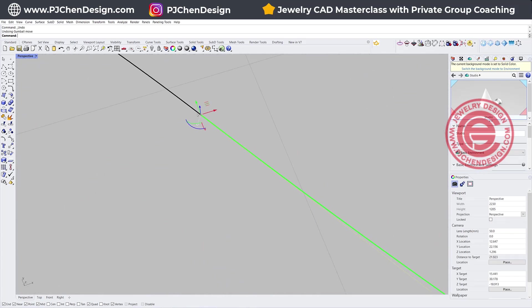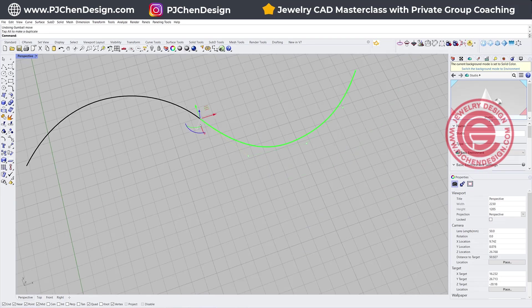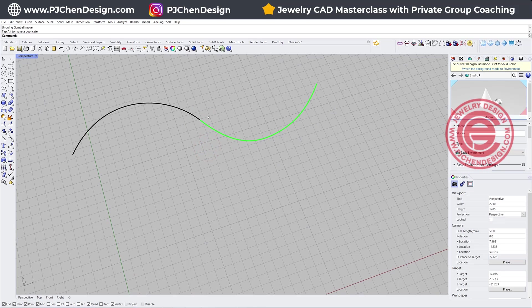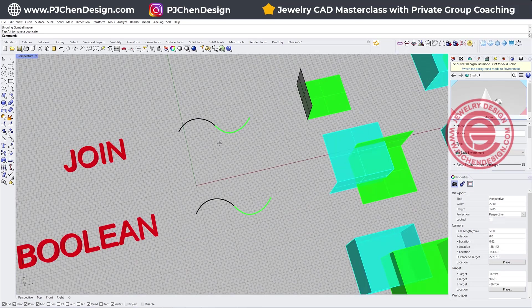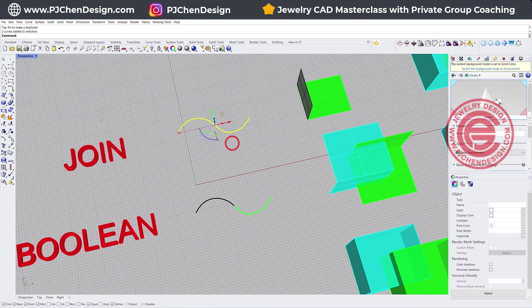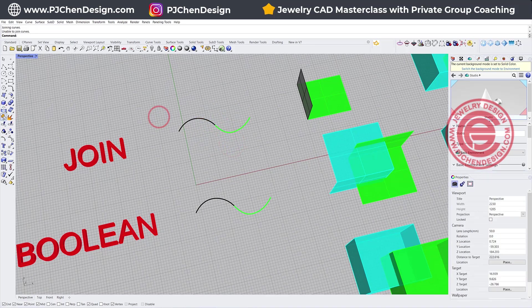Sometimes I see a lot of mistakes is like passing that point, and then it looks like it's touching, but it is not, right? Because it's not endpoint to endpoint. When you zoom it out, it looks like they are touching, but when you try to join them, it won't be able to join.